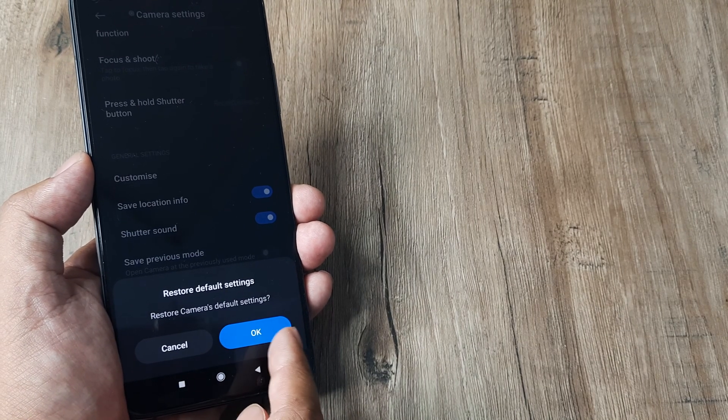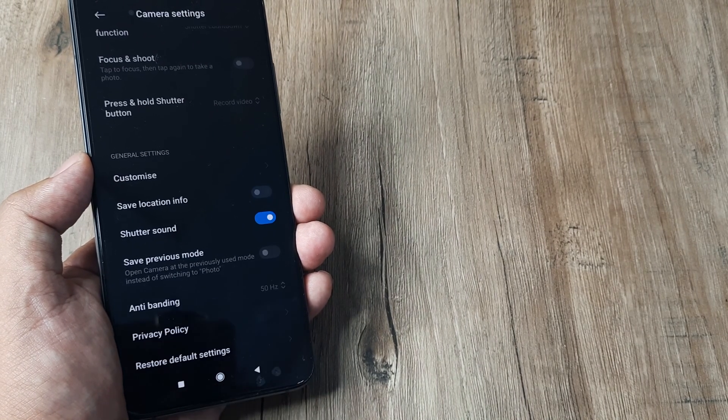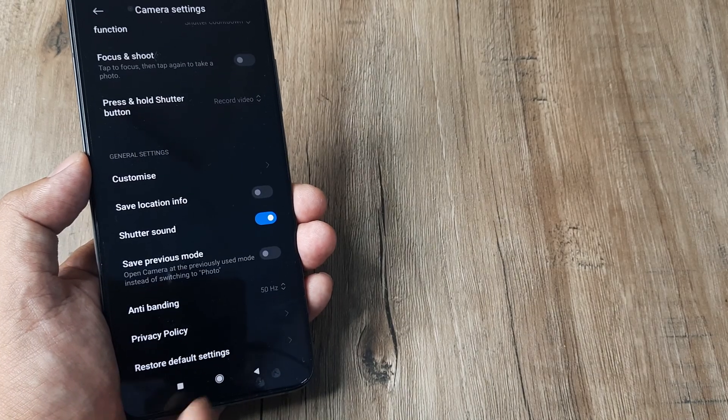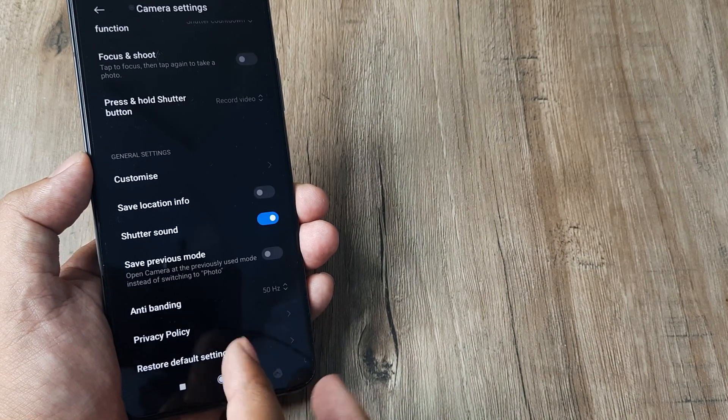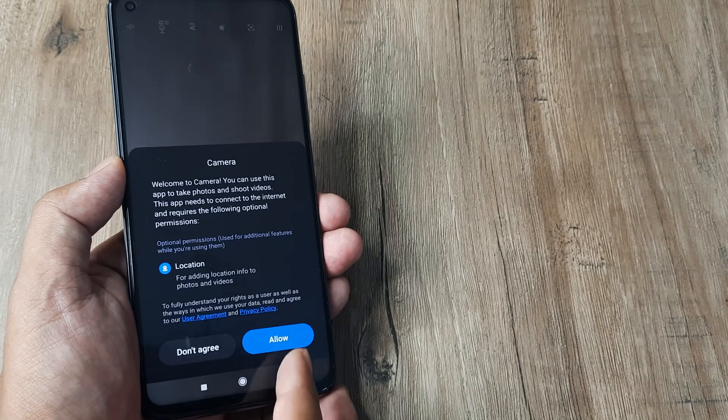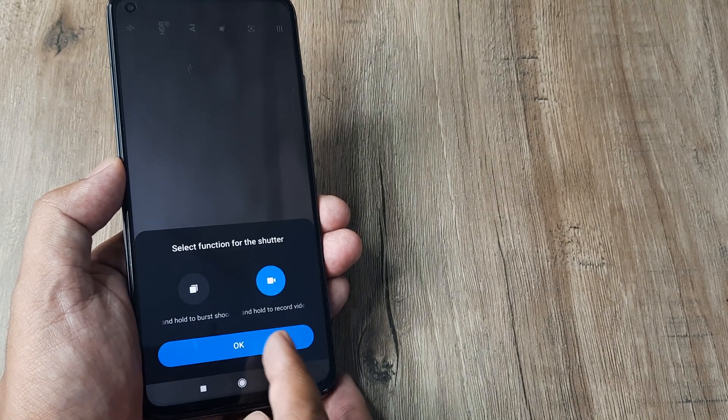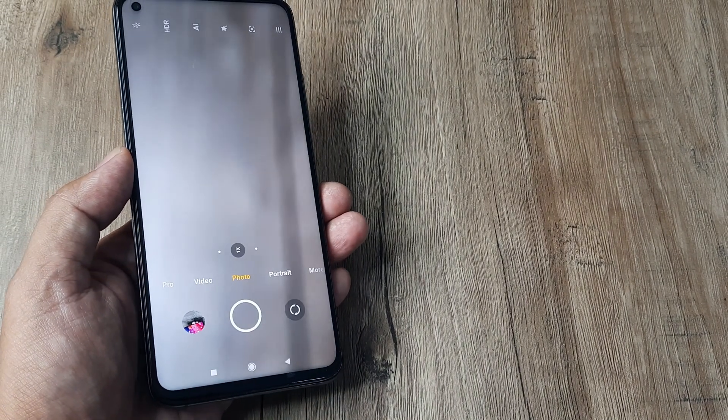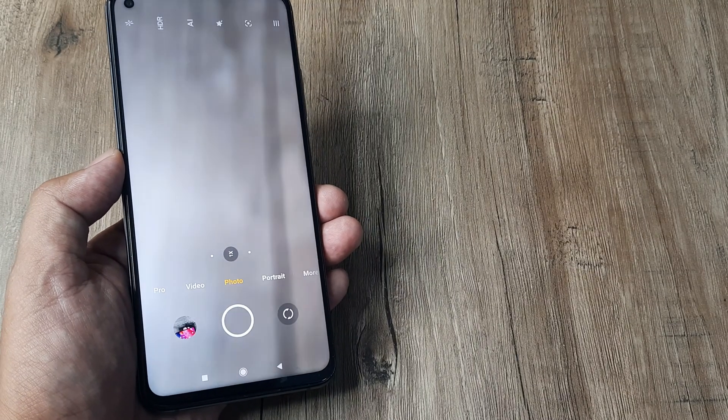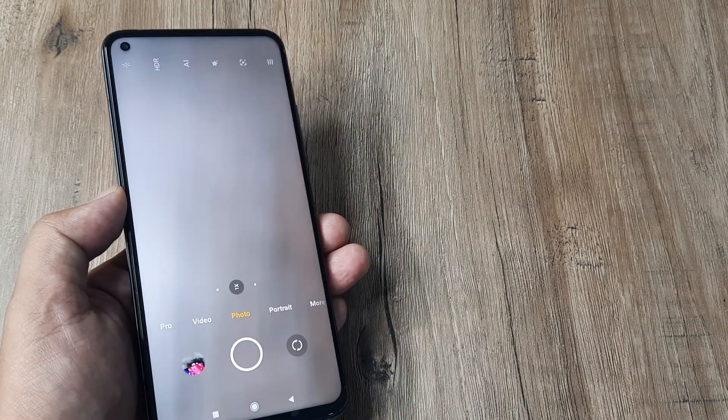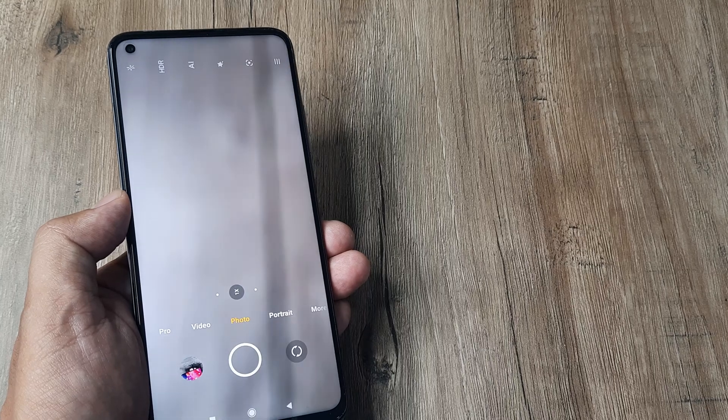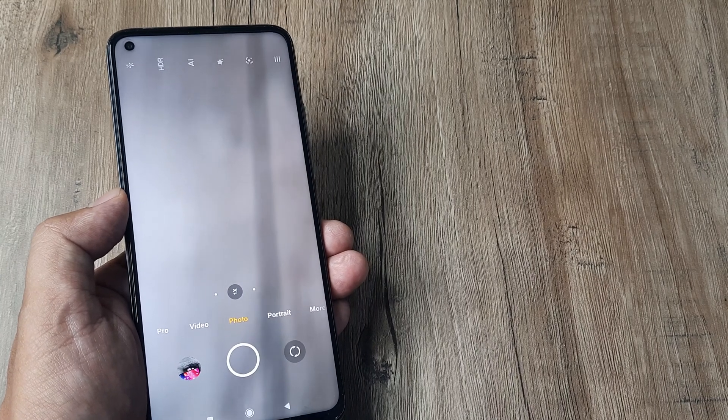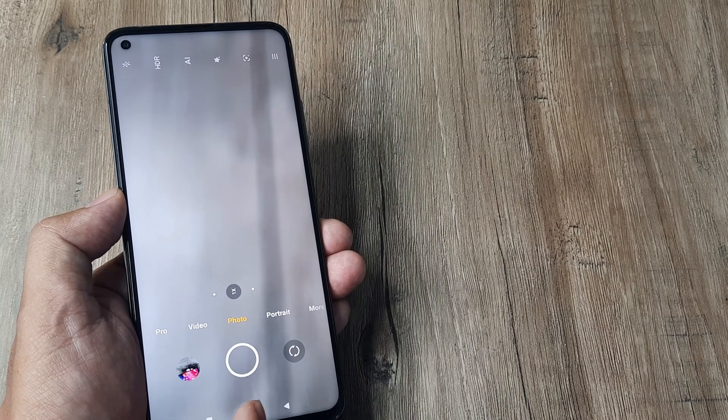Tap on 'Restore camera's default settings,' then tap OK. Once you do this, the camera is brought to its initial settings, and this will allow any malfunction to disappear. This basic solution works for around 5 to 10% of people facing the issue. Go ahead and try this. If it works, great. If it doesn't, let's look at solution two.